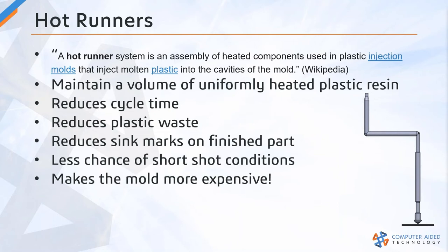A hot runner is a separate subsystem of the mold tool and it replaces the cold runner system. There are pros and cons of including a hot runner system in your injection mold tooling, and I've listed a few of them here on this slide.